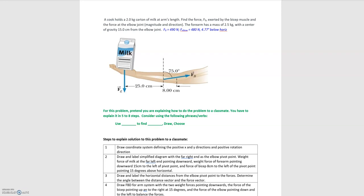The elbow joint is going to be our pivot point. We have the force of the bicep as one force, and the force of the elbow joint which we'll be solving for as the second. The forearm has mass so it will have a weight force downwards — that's the weight of the forearm. We also have the weight due to the milk carton. So we have four forces total.